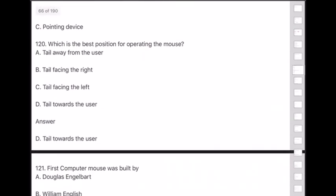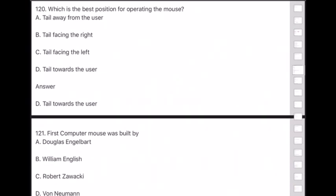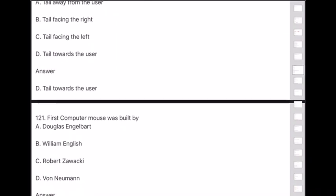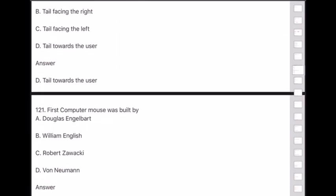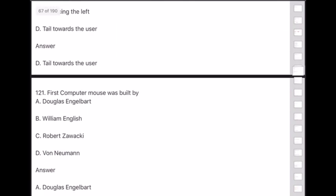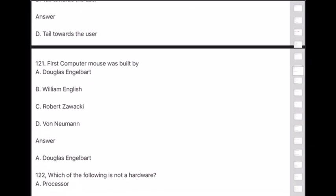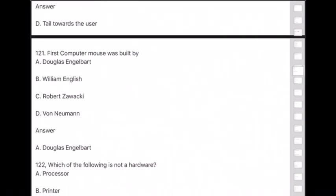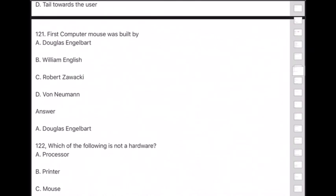Question 121: The first computer mouse was built by — answer is option A — Douglas Engelbart. This is a very important question.